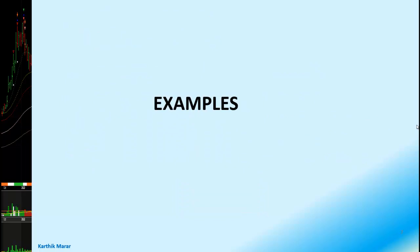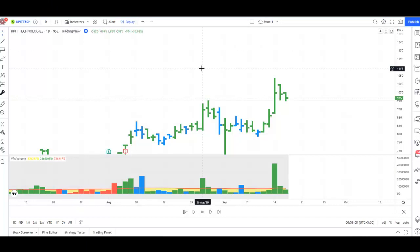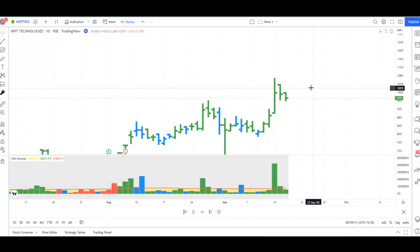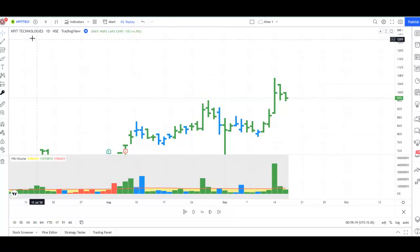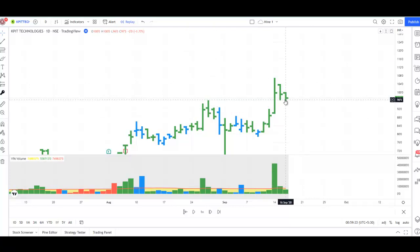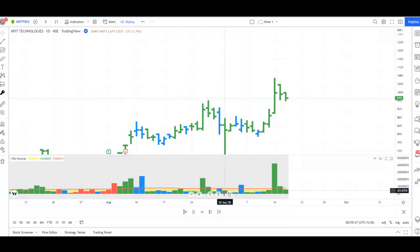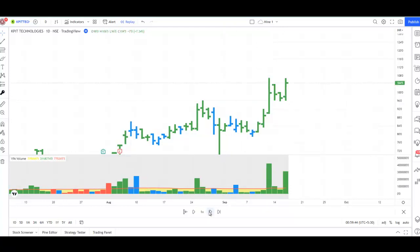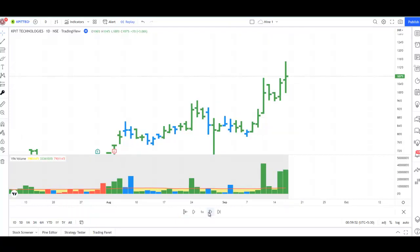Now let us look at some examples. In the first example, we will look at a classical two-bar reversal. I have the chart of KPIT Technologies — it is a daily chart and I am using the replay mode for better illustration. We will start the chart from the 16th of September 2020. You have an up-bar, again an up-bar, but you can see some selling because of the long wick.